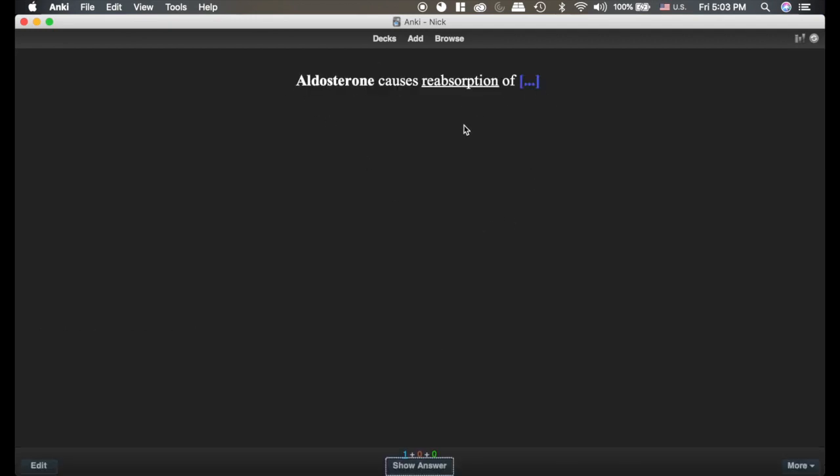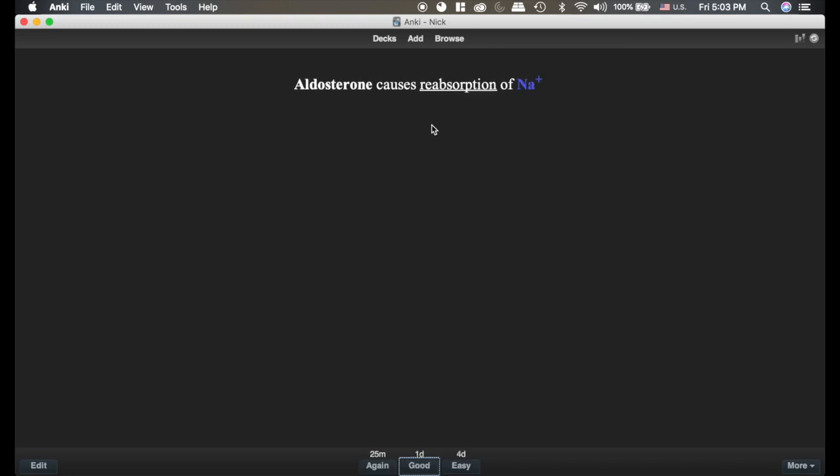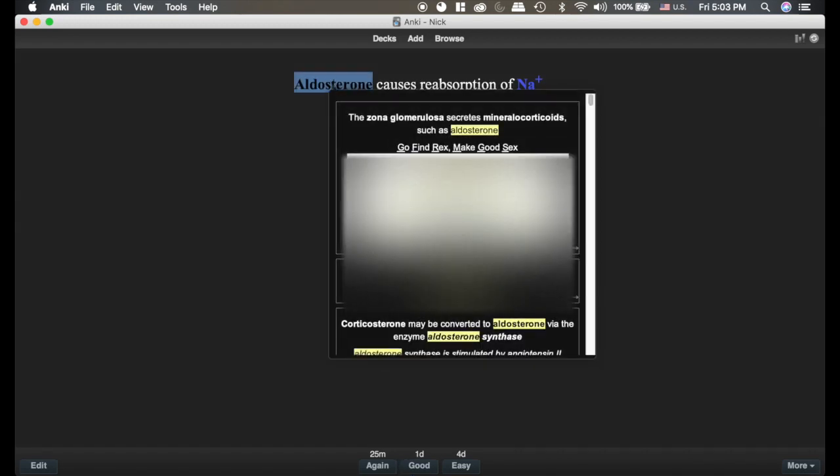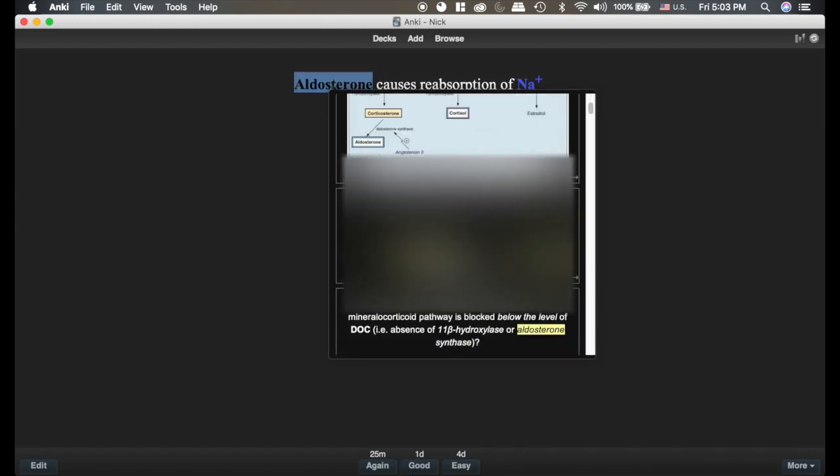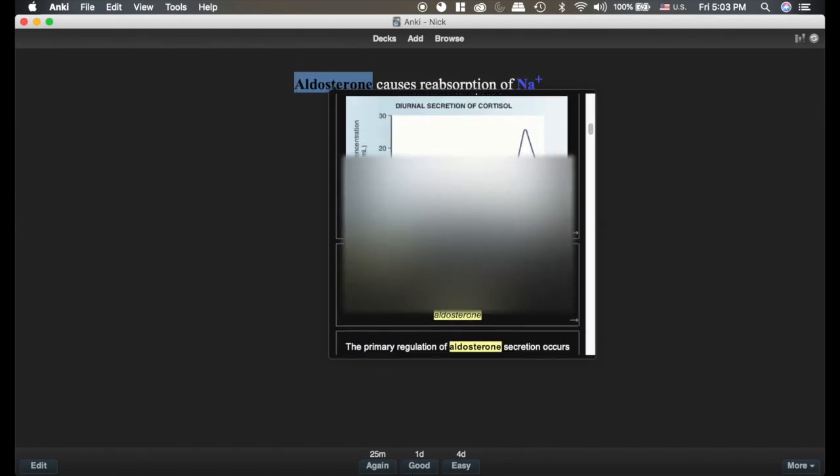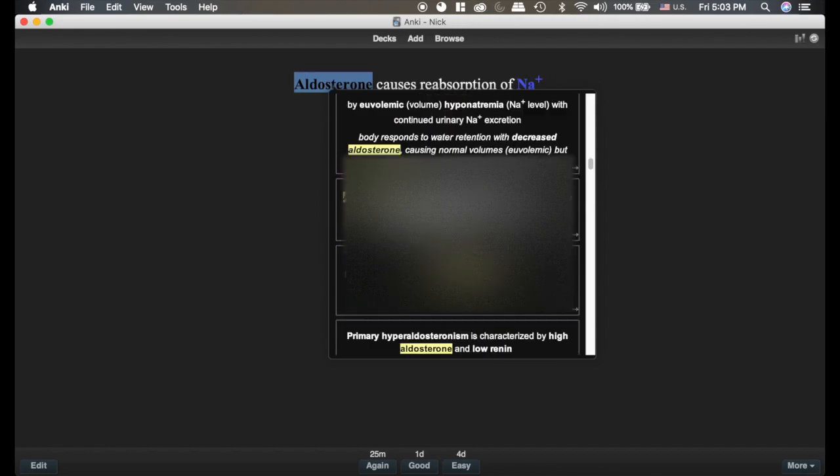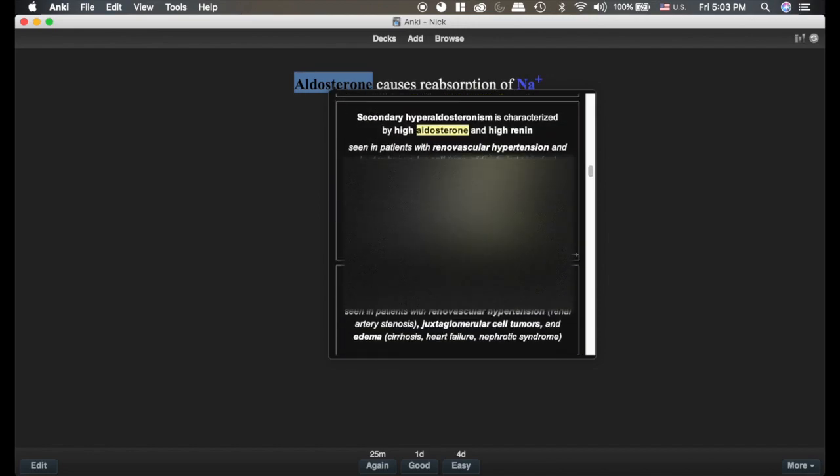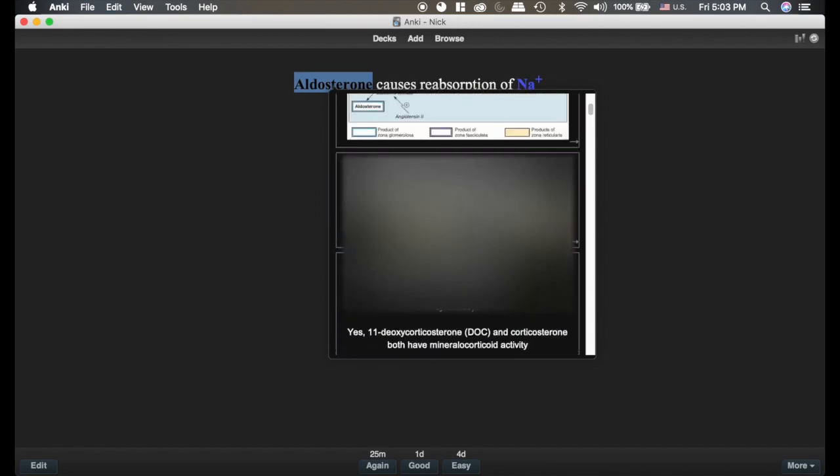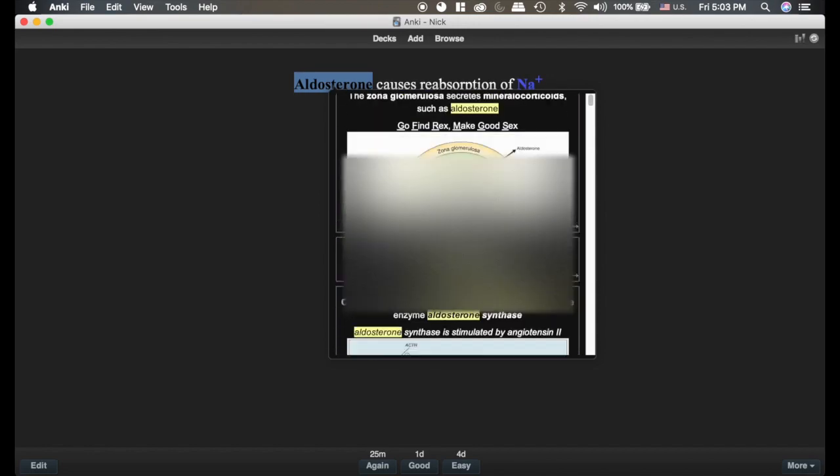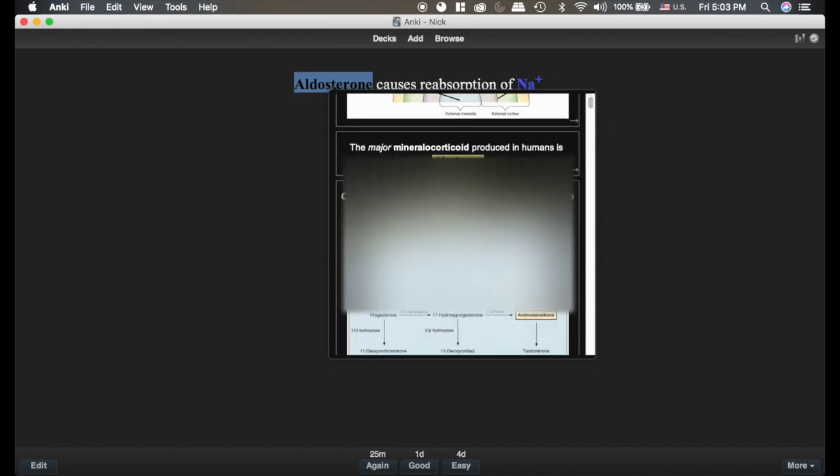Sometimes you're going through a card and you remember, hey, aldosterone causes reabsorption of sodium, but wait, what else does it do? Well, if I double-click on aldosterone, it just brought up every card I have in my deck that has aldosterone in it. So useful.